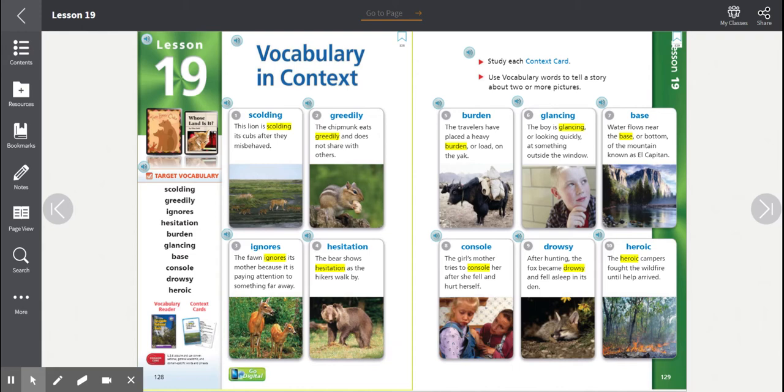Number seven, base. Water flows near the base or bottom of the mountain known as El Capitan. Base.